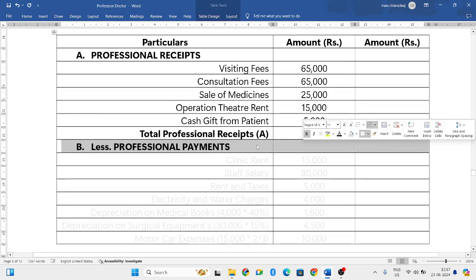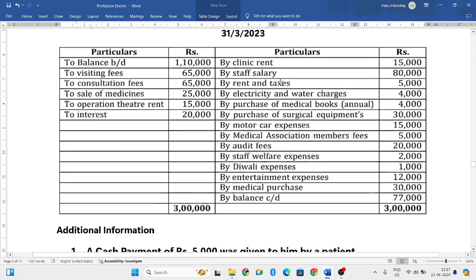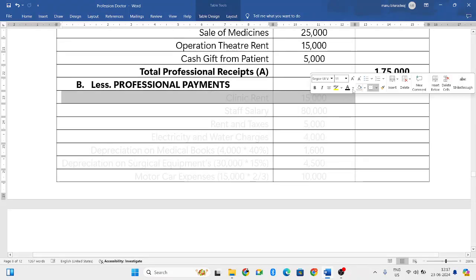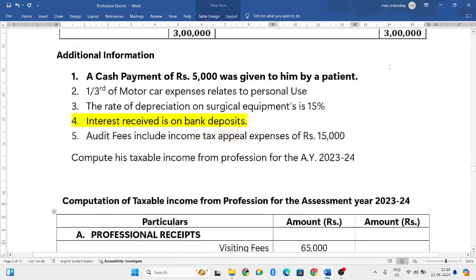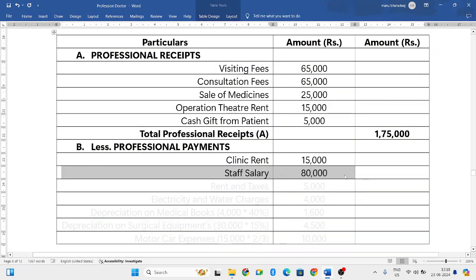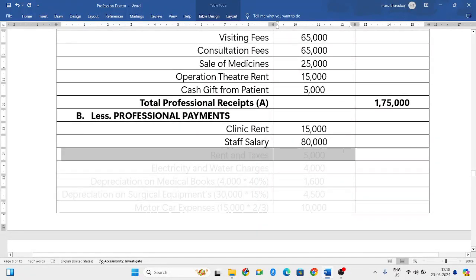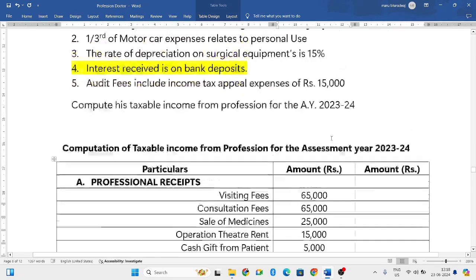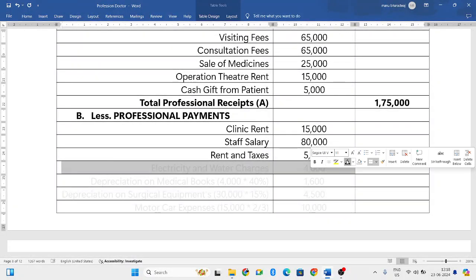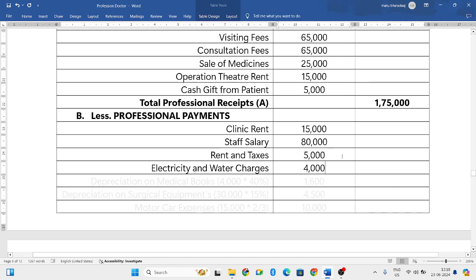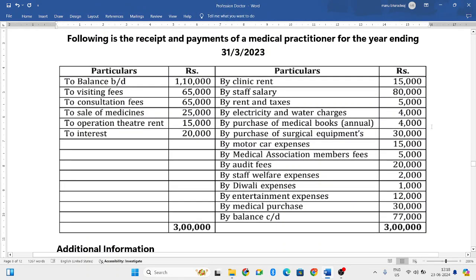From the total professional receipts you deduct all professional expenditure or payments. The first one is clinic rent fifteen thousand rupees — that is professional expenditure. Next, staff salary eighty thousand rupees — also professional expenditure. Next, rent and taxes five thousand rupees — also professional expenditure. Next, electricity and water charges four thousand rupees — also professional expenditure.